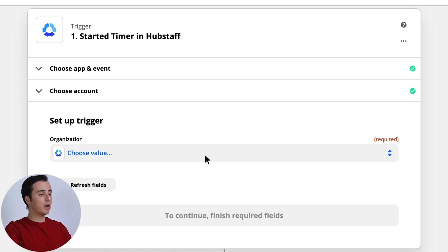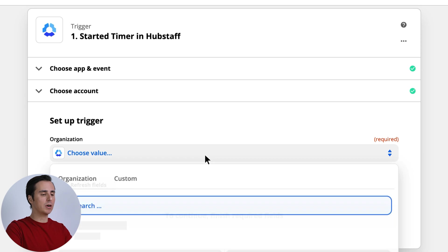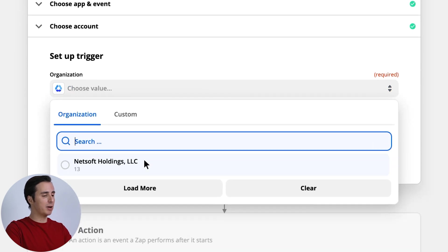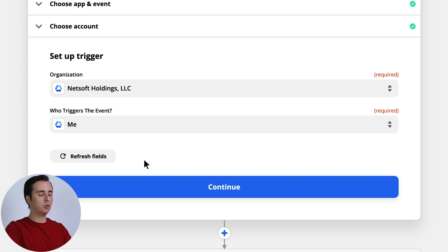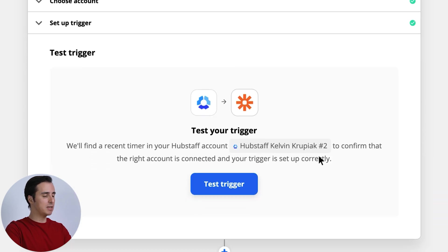Now then moving right along, our next step is to choose the organization that my Hubstaff account is a part of, and then we will specify who will be triggering this action, and that would be me.